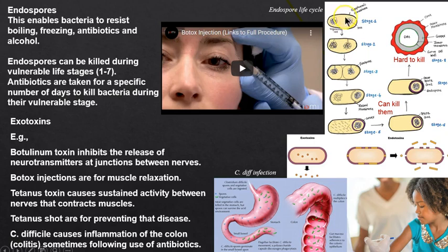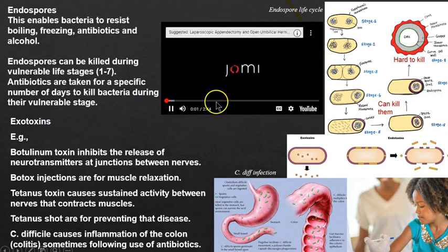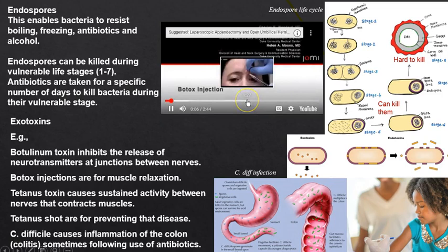Exotoxins are released from the cell wall. A famous example is botulinum toxin. Here we can see the injection — botox. You can see the procerus and corrugator muscles being injected. Botox is a muscle relaxant; it's not just for the face — sometimes it's used for spasms in other parts of the body.